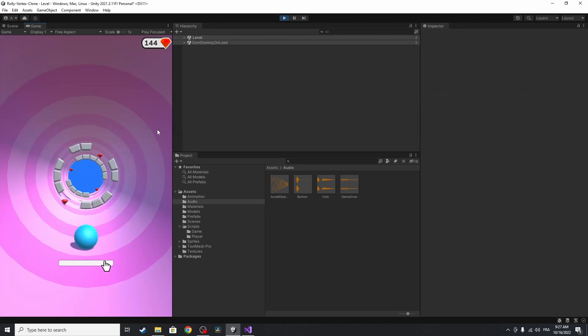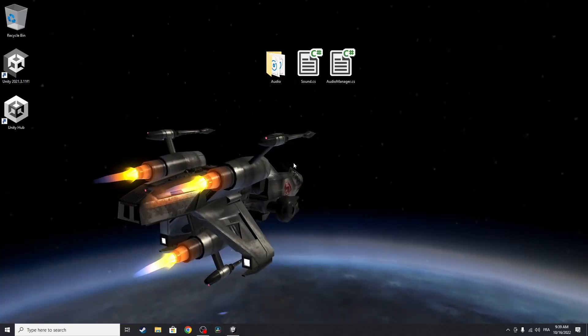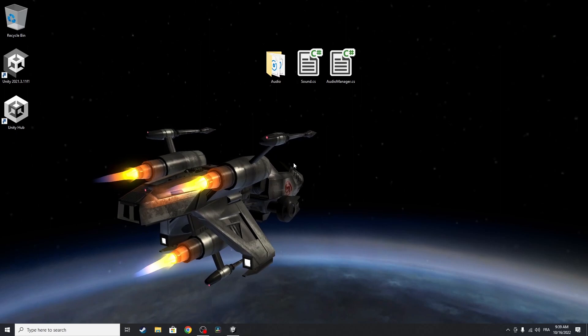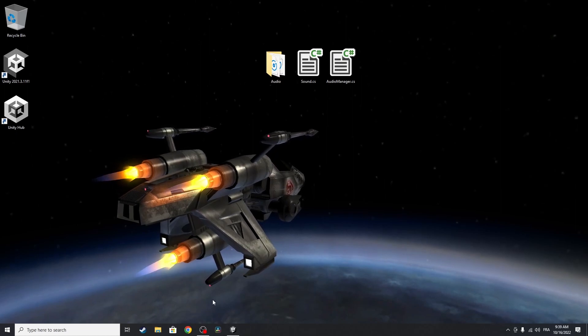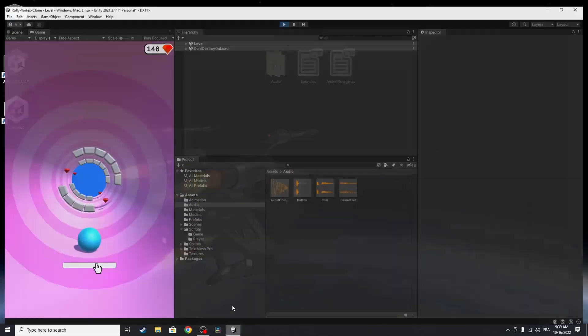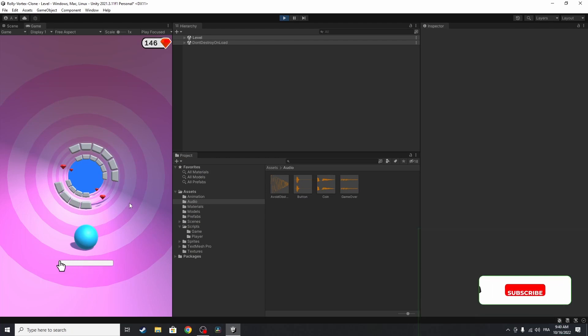And yeah, it's working. So I think that's pretty much it guys for this video. I hope you like it. If you have any question or comment, make sure to write it under the comment section down below. So in the next video, we're going to improve the graphics of our game by applying some post-processing effects, and I will see you in the next one.